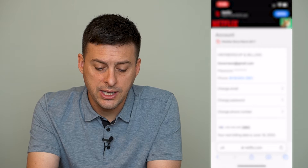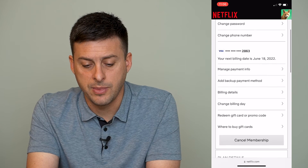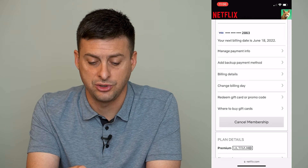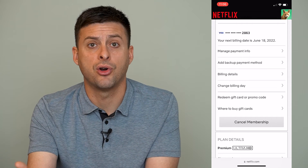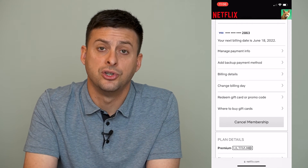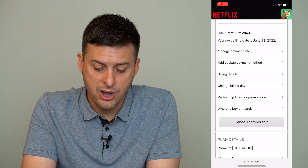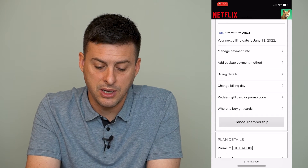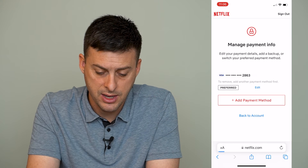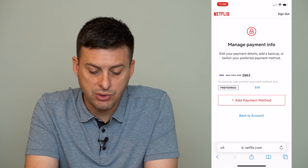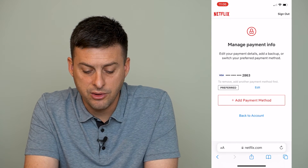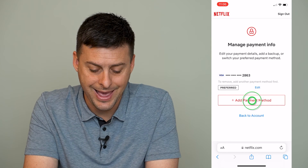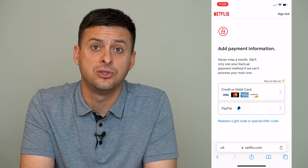We'll tap on Account. Once we're here, it will show you your membership information, and it will say your next billing date and show the debit card or credit card that you're using to charge. Now if you want to change it, you can tap on Manage Payment Information. It says to remove a card, add another payment method first.